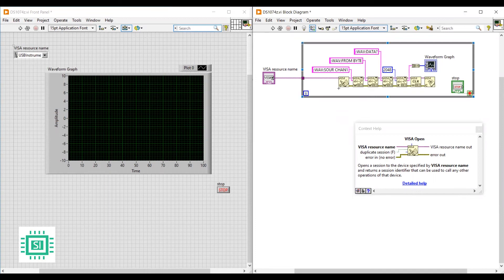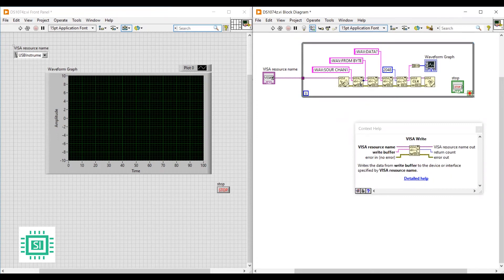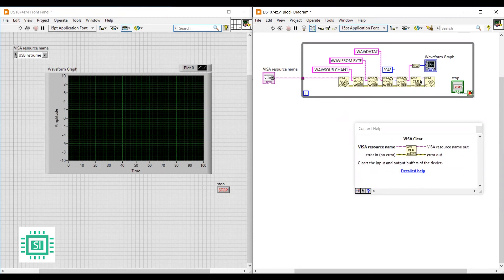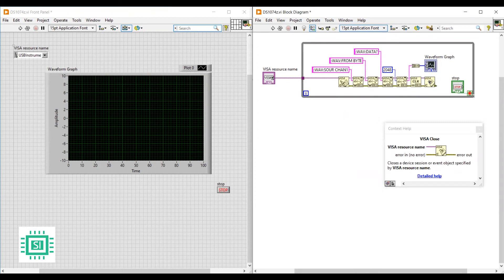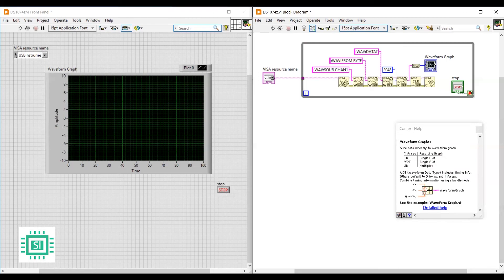The second window contains the graphical code. As you can see, this is the NI Visa blocks that are responsible of controlling the instrument. This block is the Visa Open block. This one is Visa Write. This one is Read. This one is Clear, and then Close. As you can see from Read, we can get our waveform or the output signal which will be sent to the waveform graph.